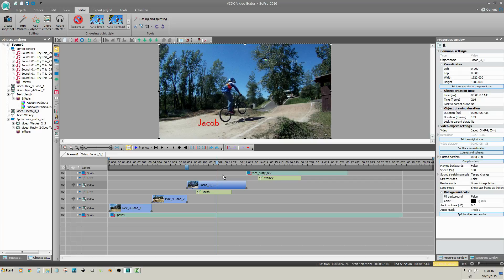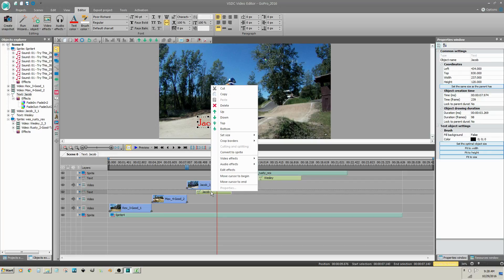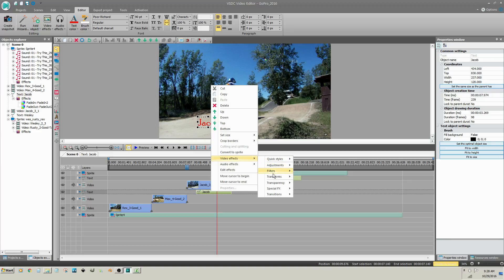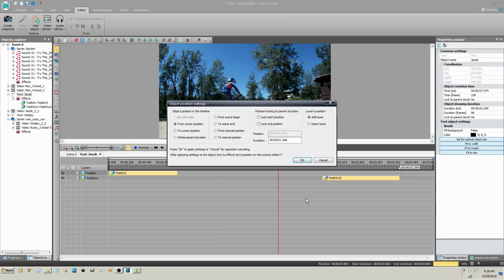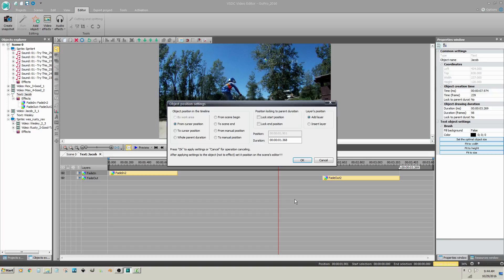To rotate text, right click on the text, go to Video Effects, Transforms, Rotate. I want the text to be rotated during the entire duration of the text clip. So on the Object Position Settings dialog, I'm going to click Whole Parent Duration and click OK.